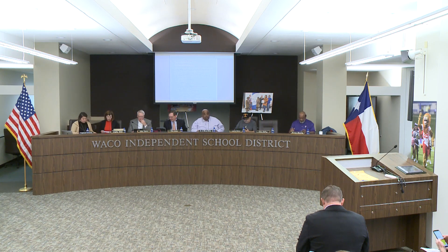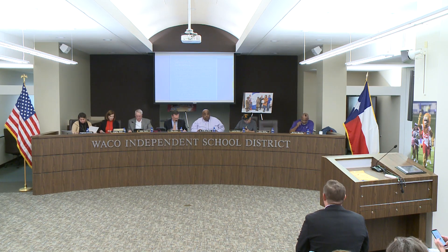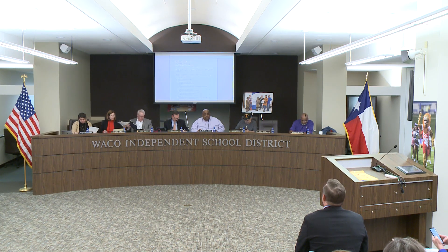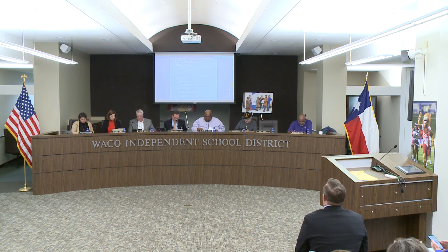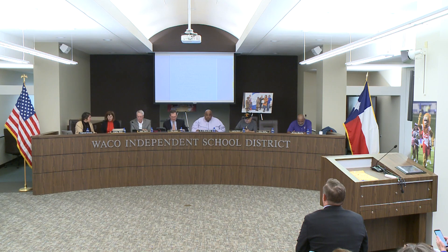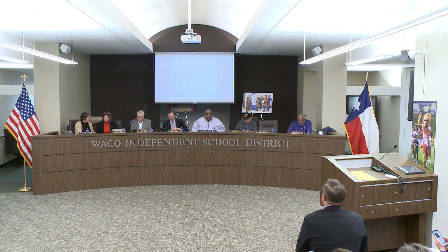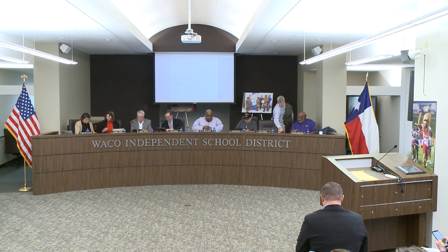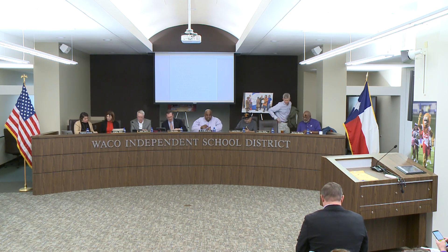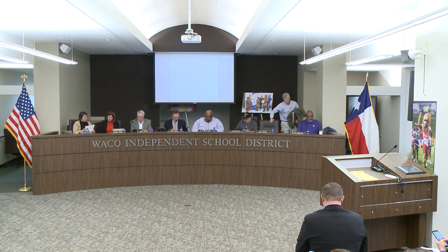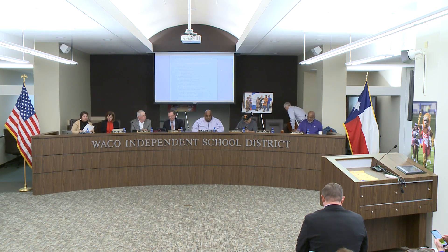All right, then we'll move on to item 4B, presentation on Lone Star Governance continuous improvement. Dr. Nelson. Thank you, Mr. President. Good evening, members of the board and members of the public. Let the record reflect it's 7:27.